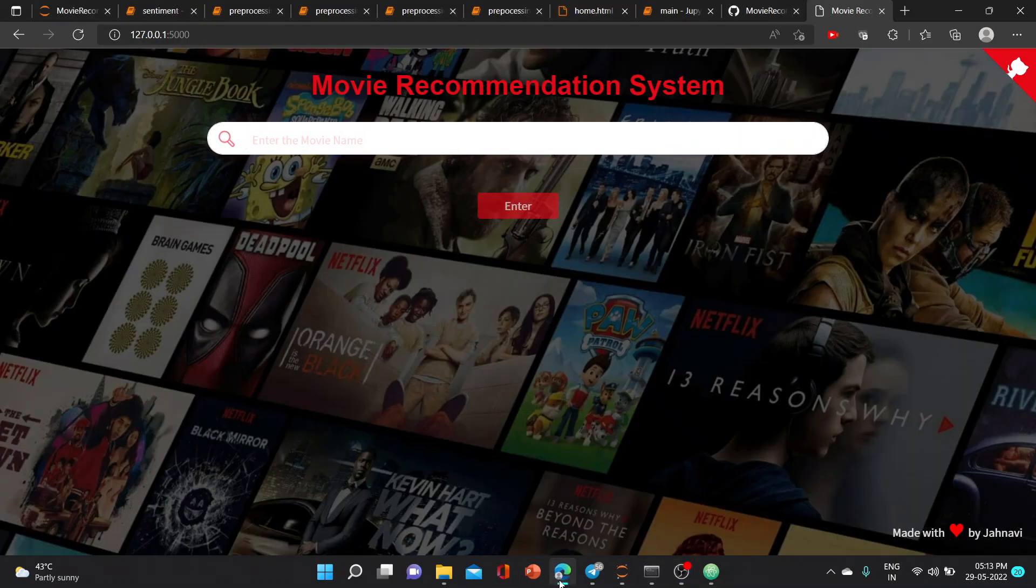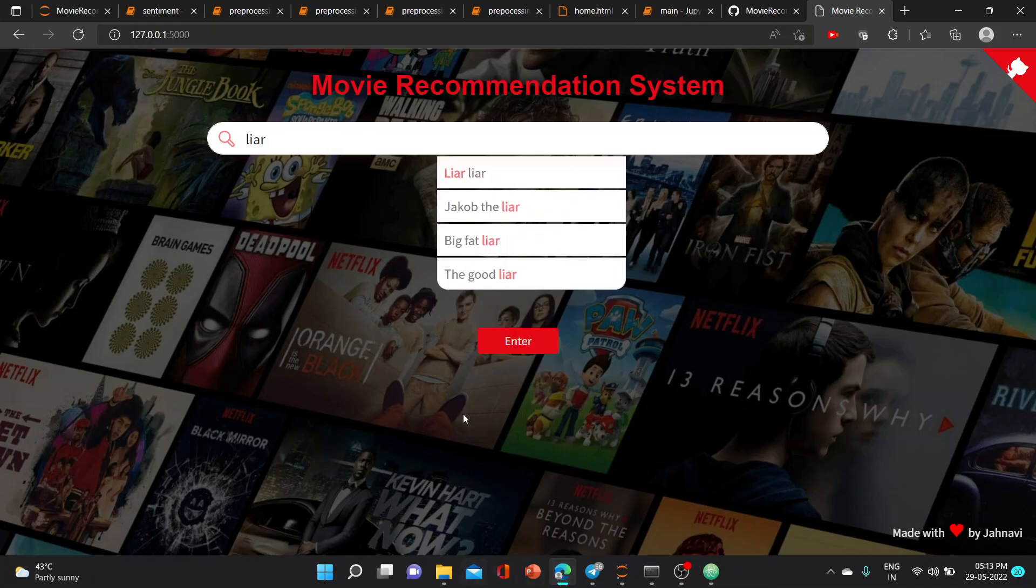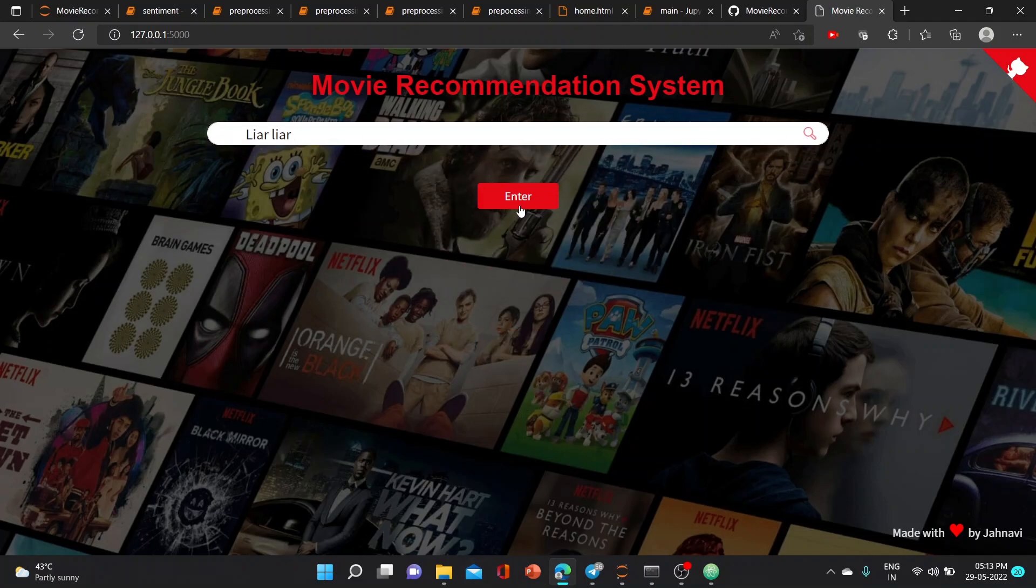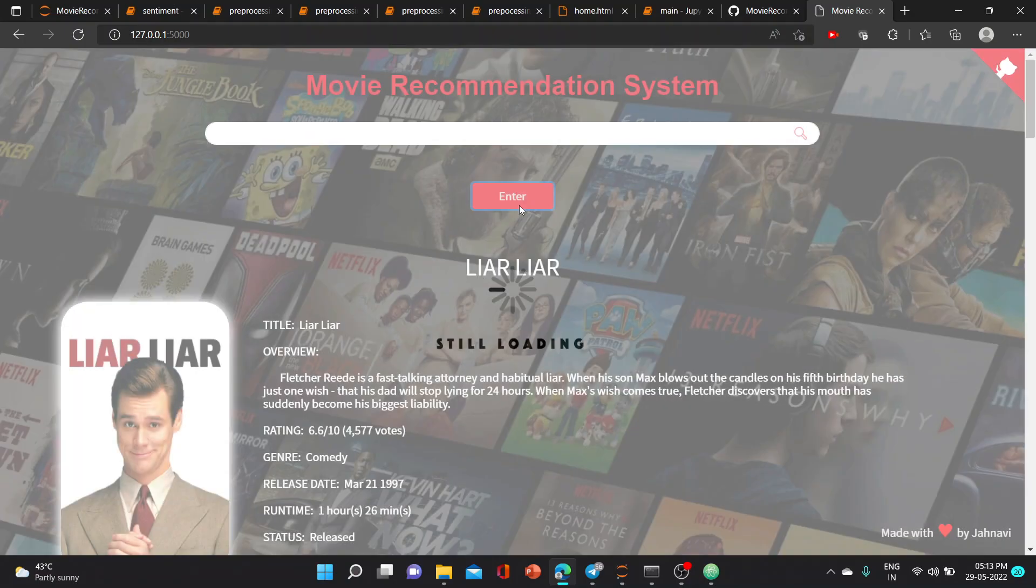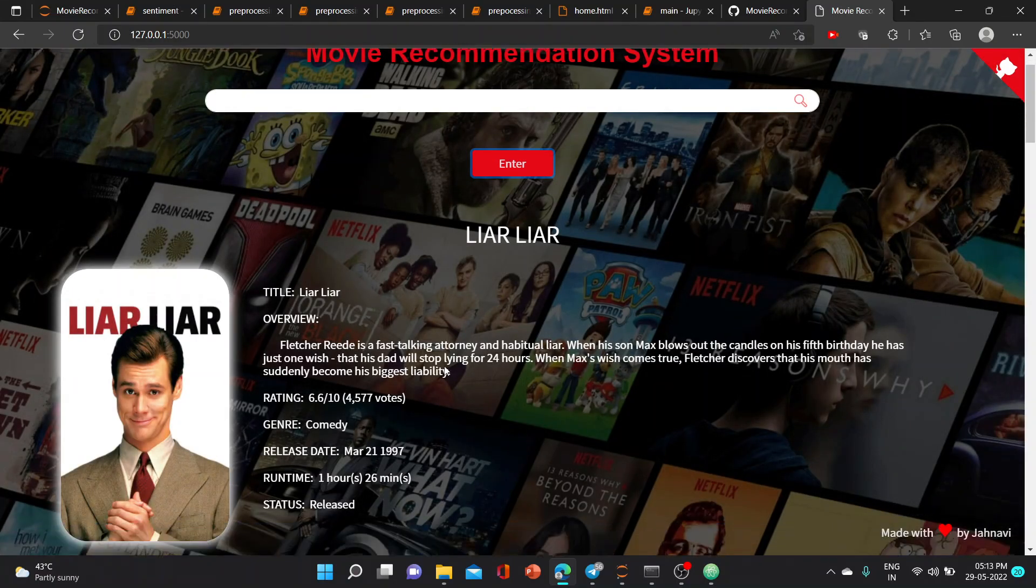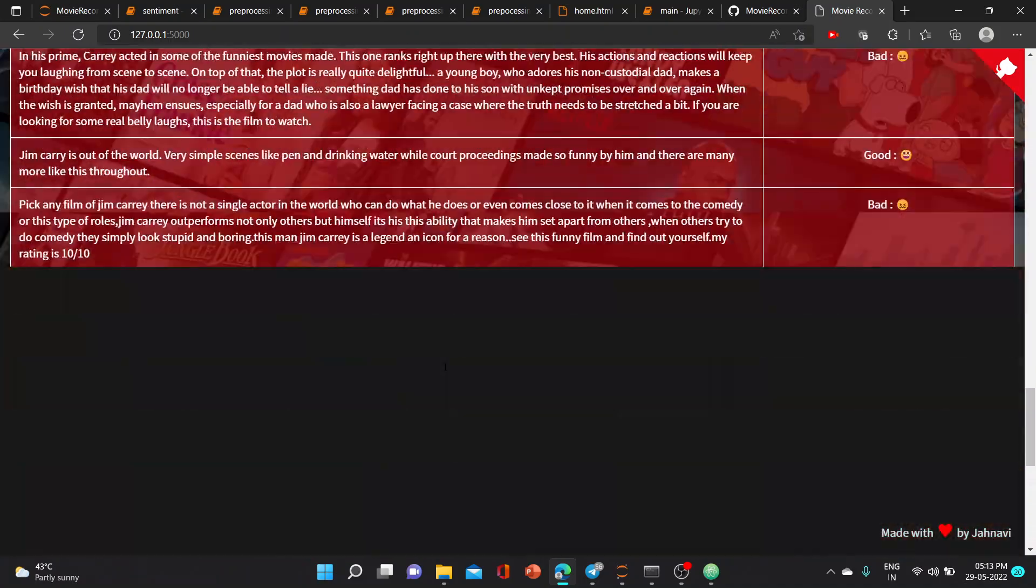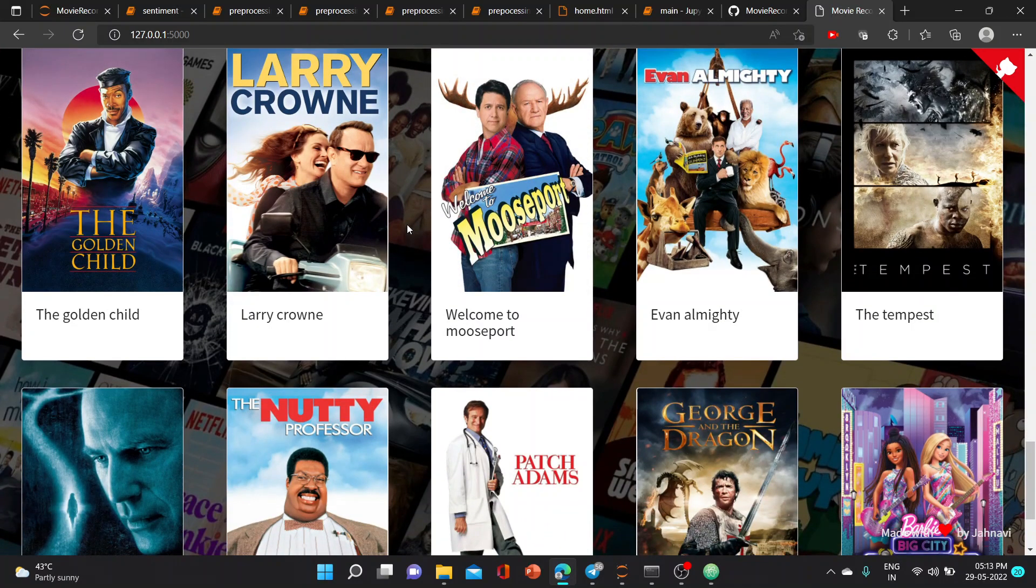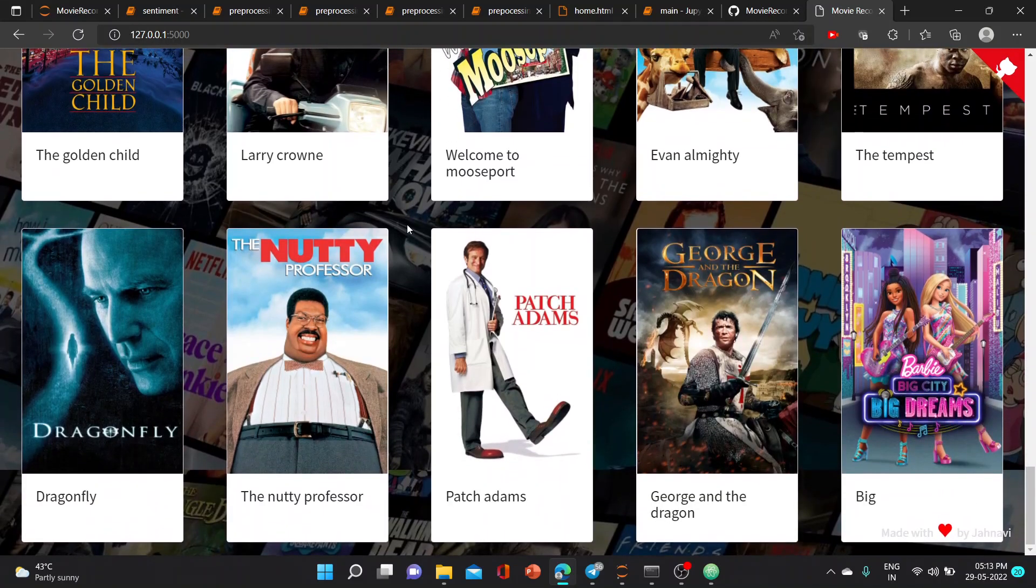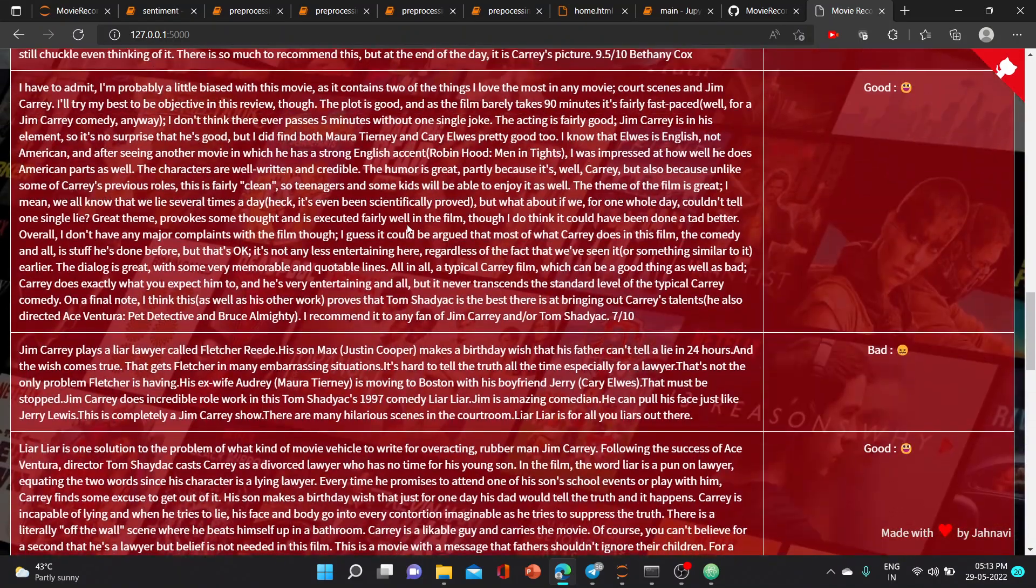This is my project, a movie recommendation system. As the name says, the project focuses on movie recommendation based on cosine similarity. Here is the working demo of the project. Entering a movie name, this is the information regarding the movie and the top cast, and these are the recommendations for the movie we searched for.